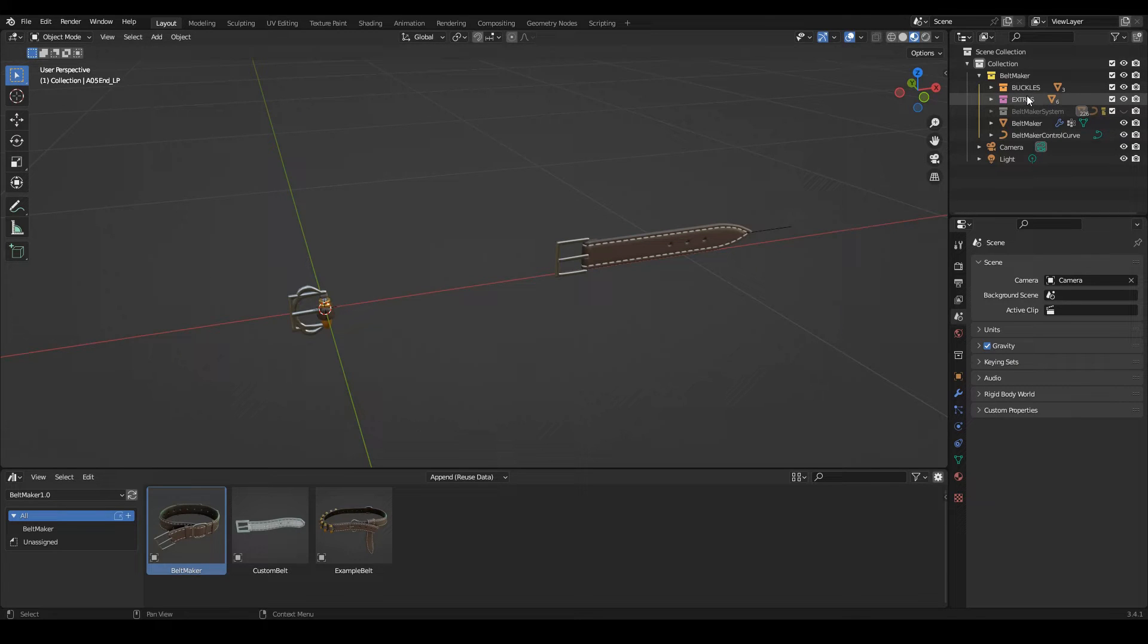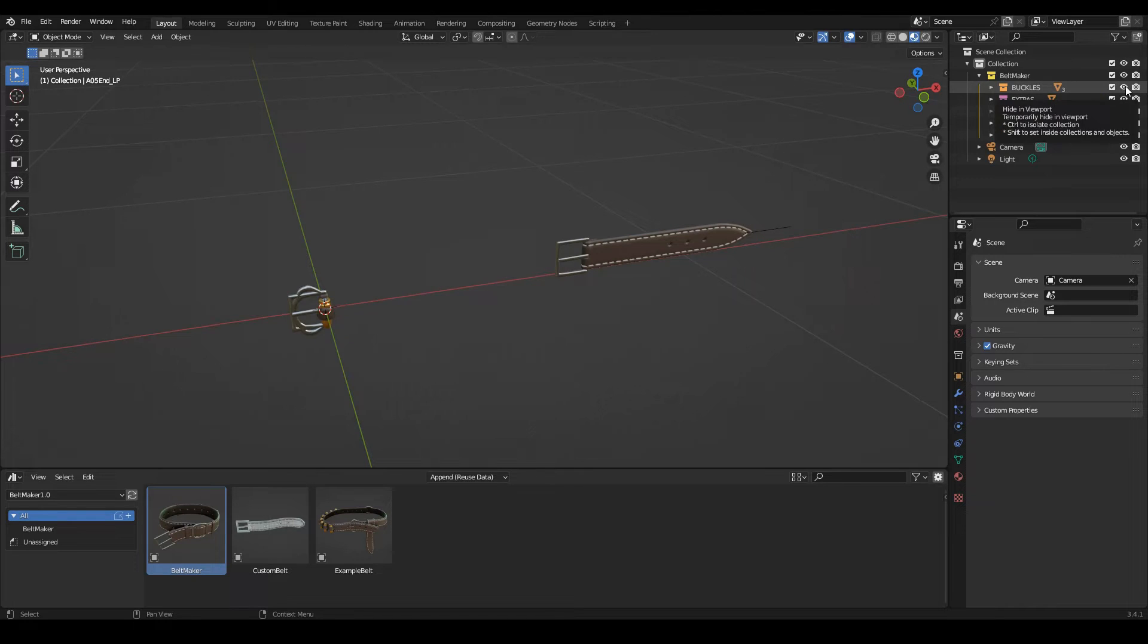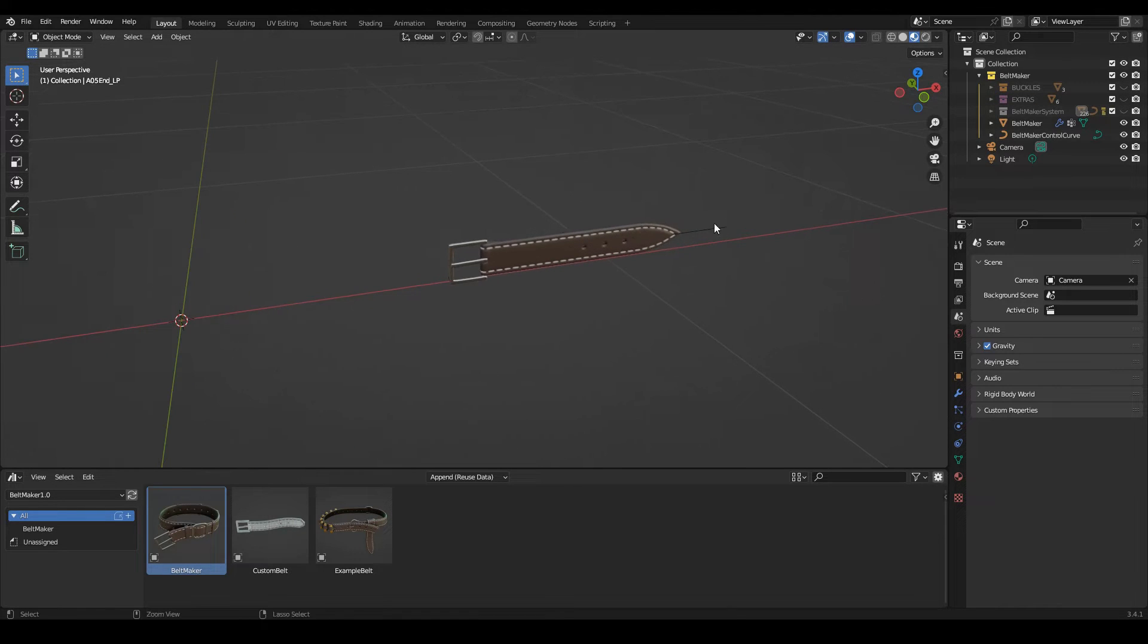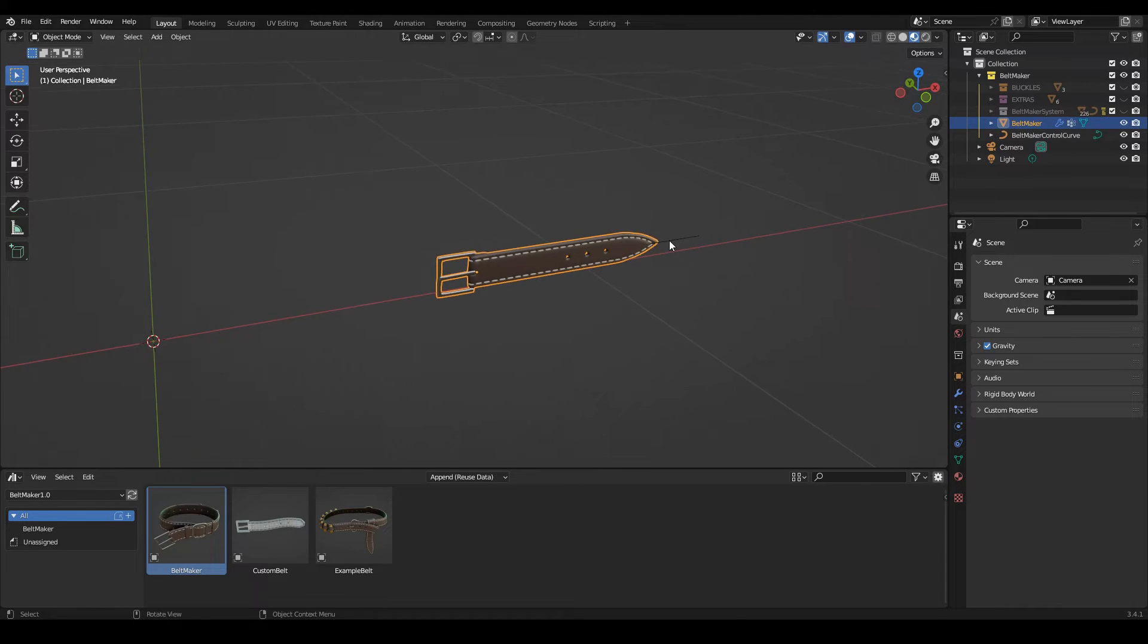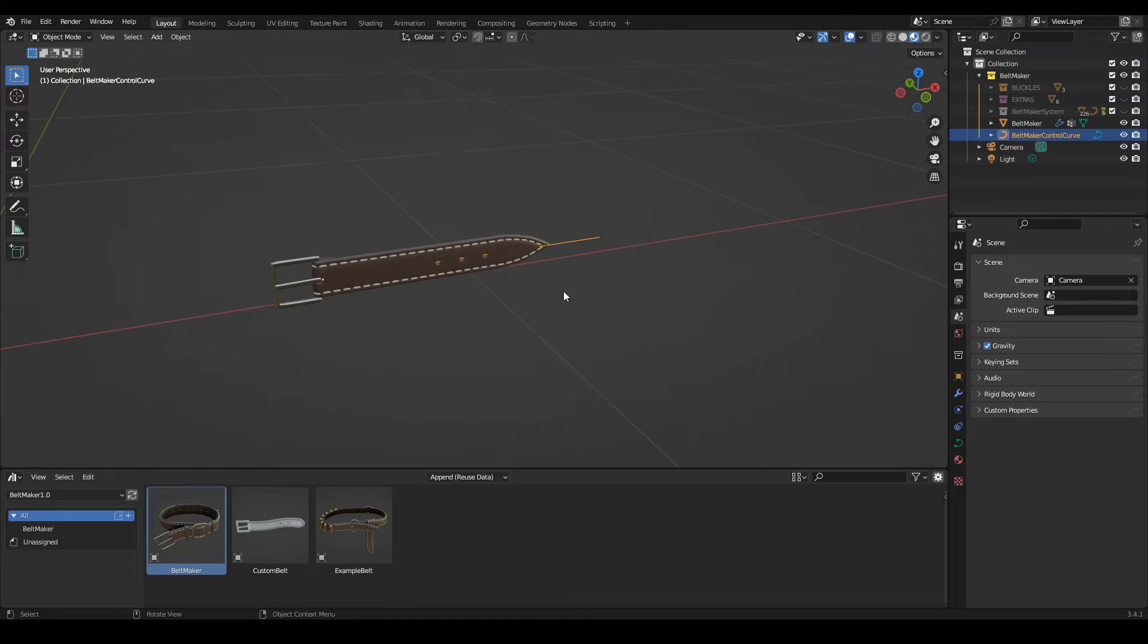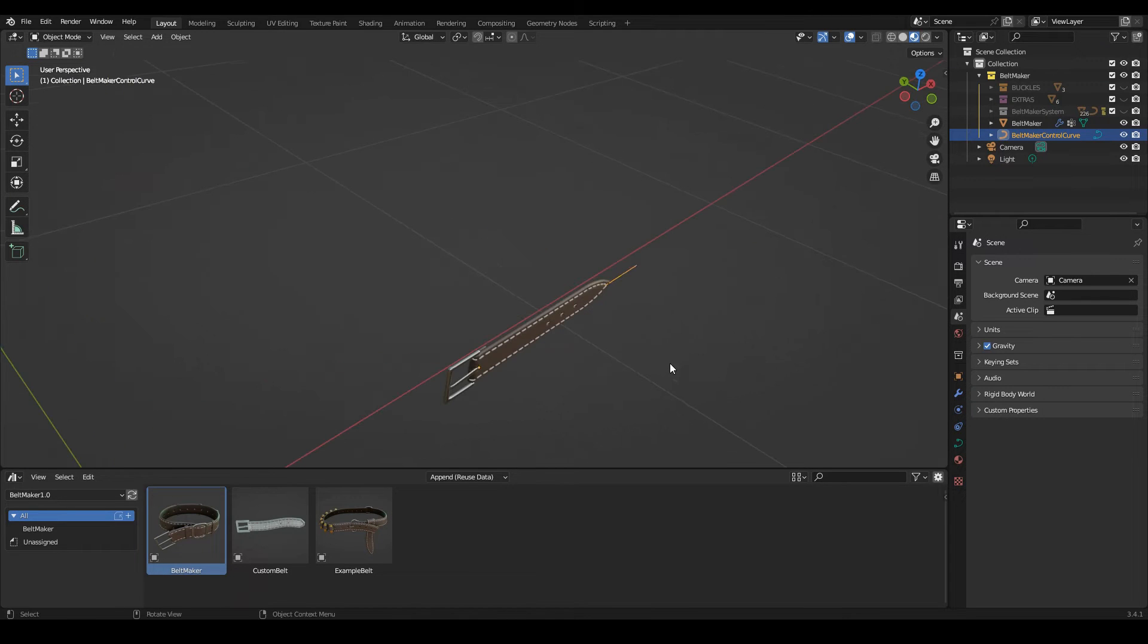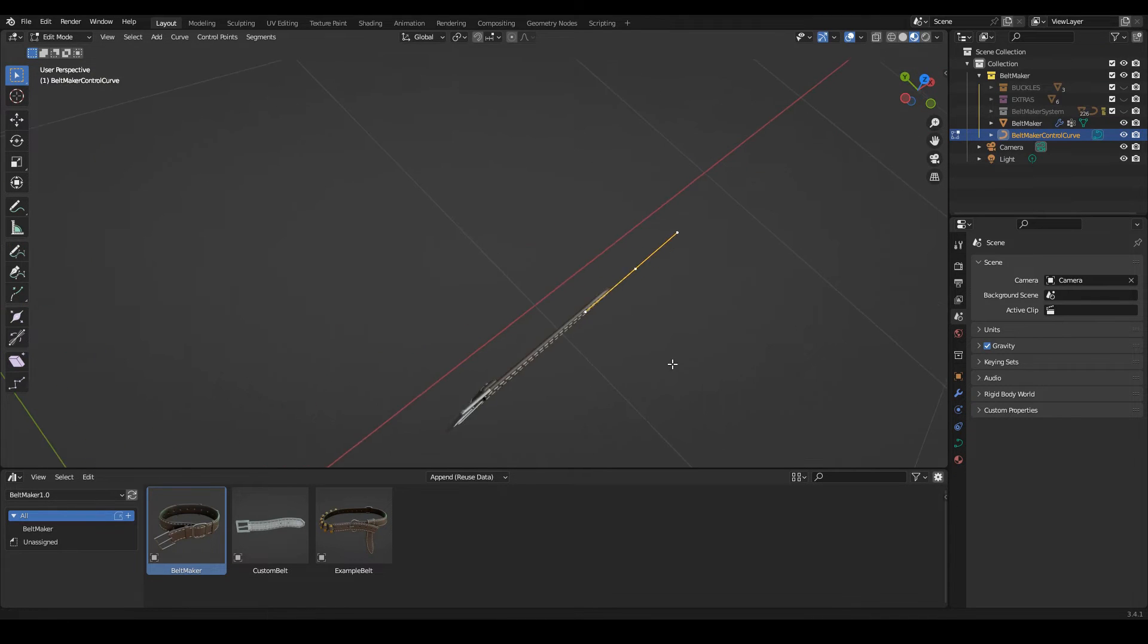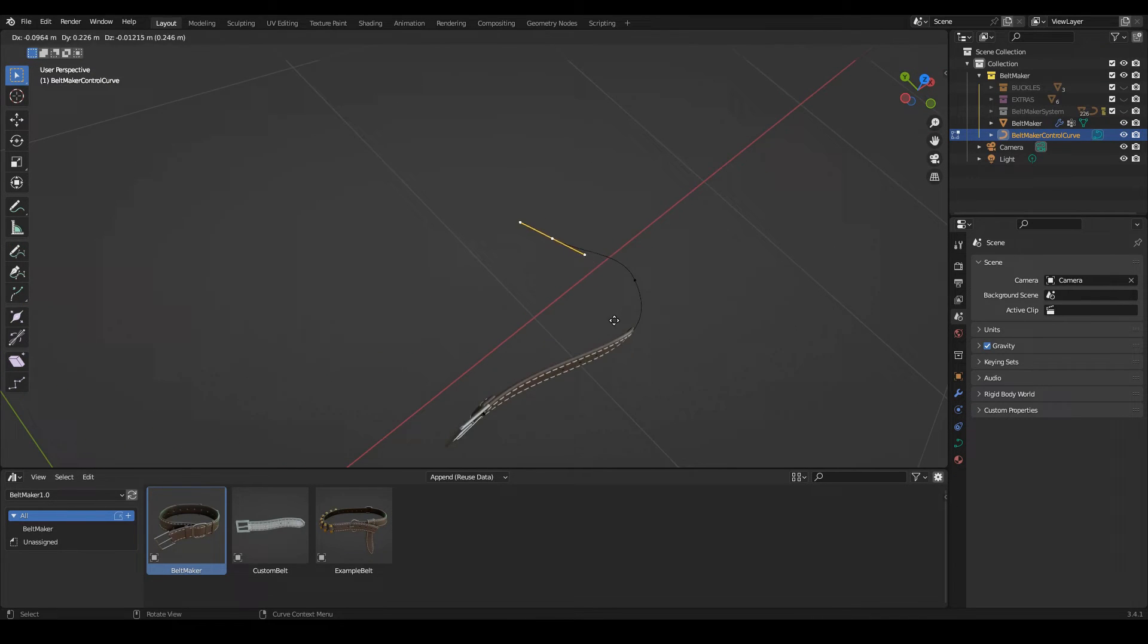You can drop your own meshes in here to customize your belt. Let's hide it for now. This is what we get. How it works is this mesh will follow this curve.